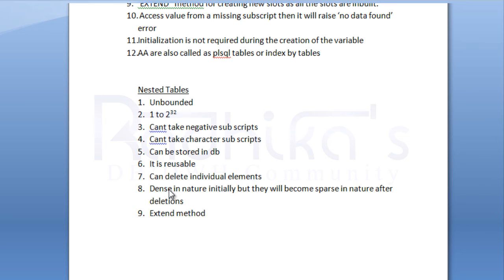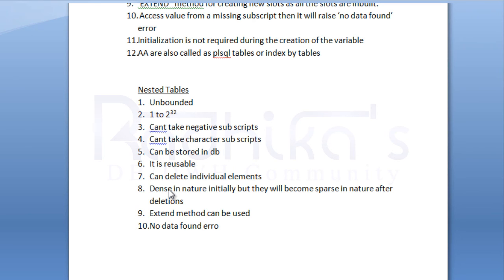The tenth one is no data found error is not raised. Obviously, it will not throw the no data found error. That's what it means, the tenth point.